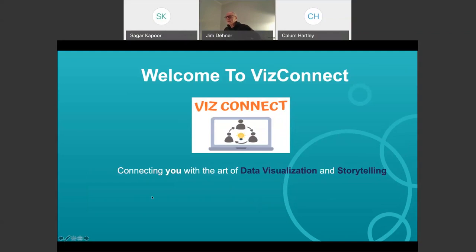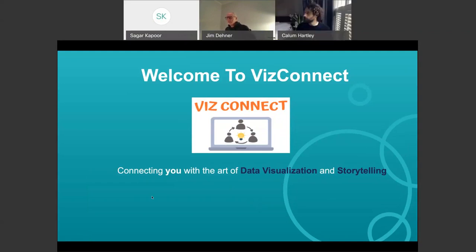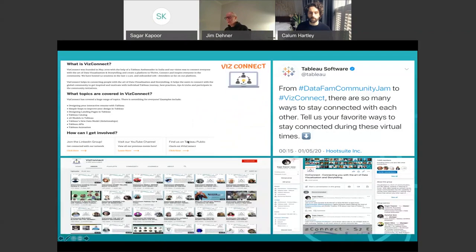Hello everyone. Welcome to WizzConnect, connecting you with the art of data visualization and storytelling. My name is Sagar Kapoor. I'm part of the customer success team at Tableau. WizzConnect is a weekly community call which helps you connect with the art of data visualization and storytelling.